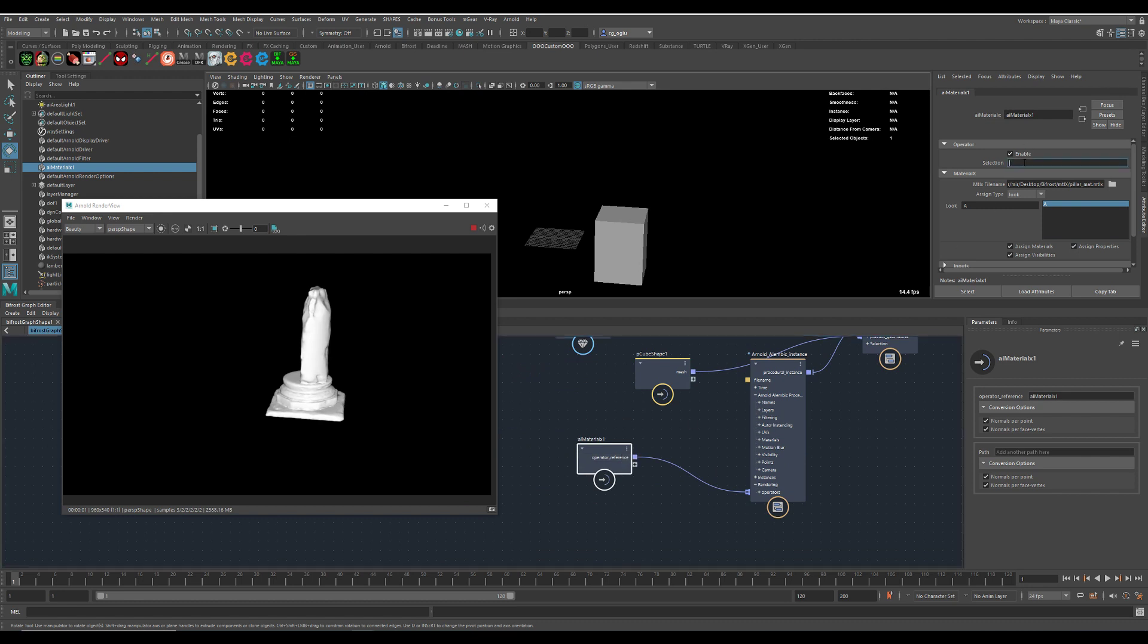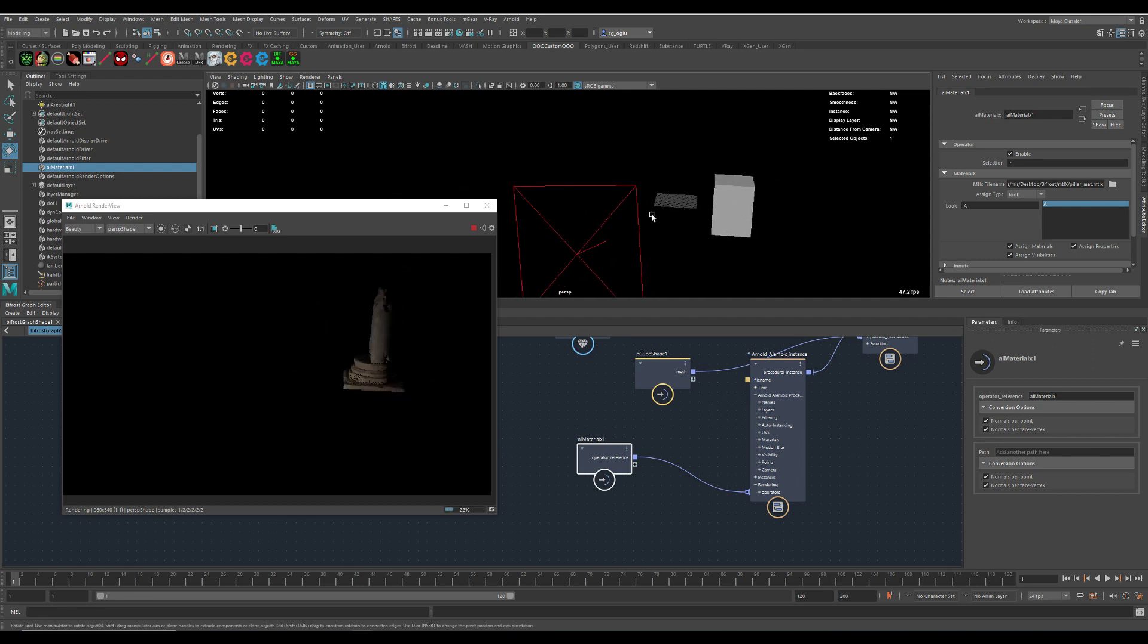We have to use this as a selection here, otherwise it can't pick up things. Now the shader is correctly loaded.